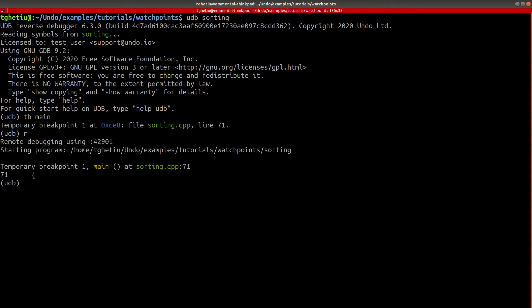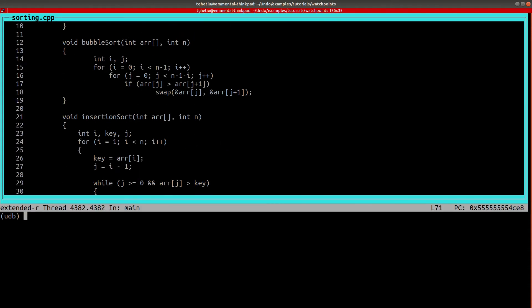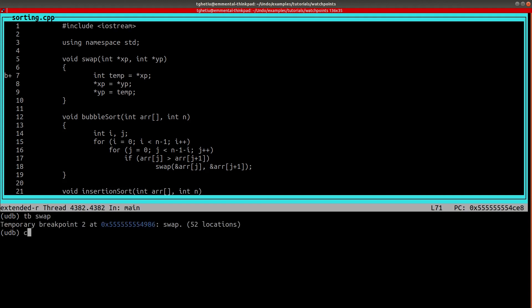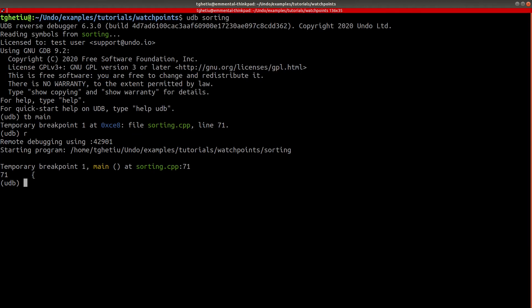Here, we will set a read-write watchpoint on the temp variable inside the swap function. Before doing this, let's remember that we first have to start the debuggee and have the execution reach the context of our variable of interest. Now, we can set the watchpoint using the awatch command.